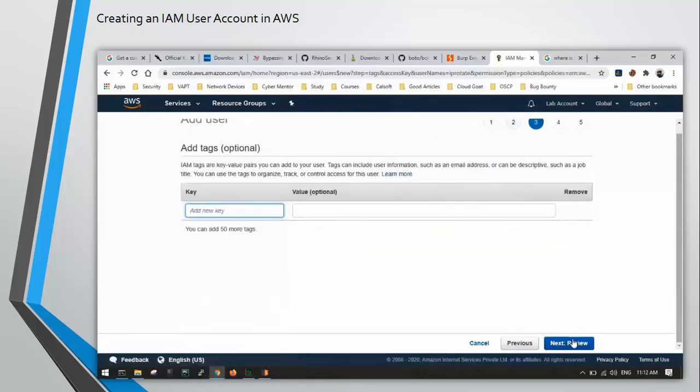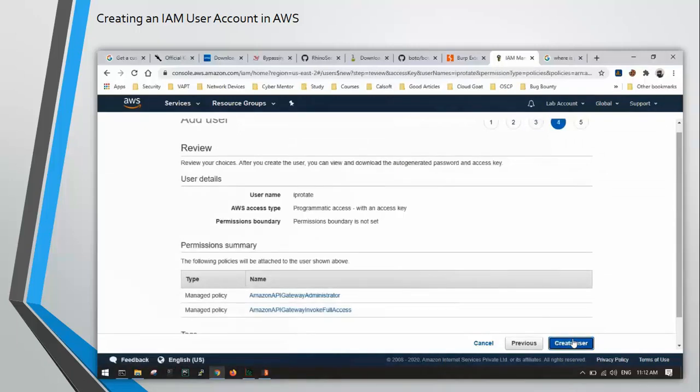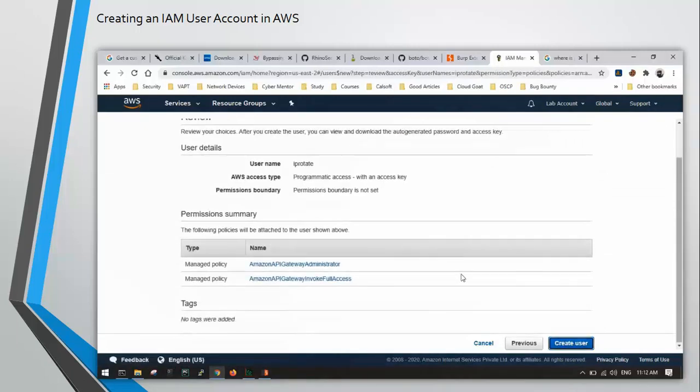We don't need to add tags. So next, and click on create users.